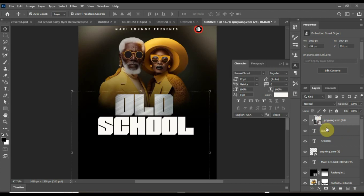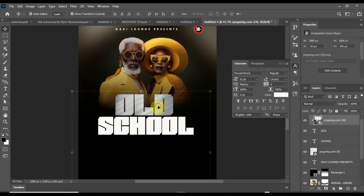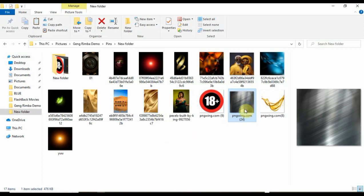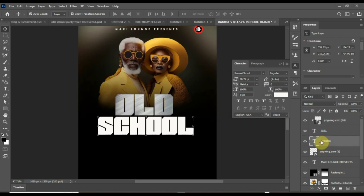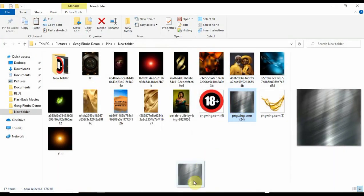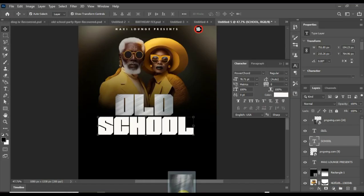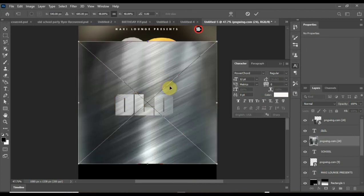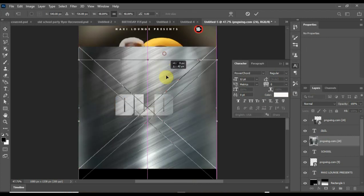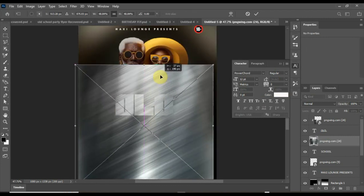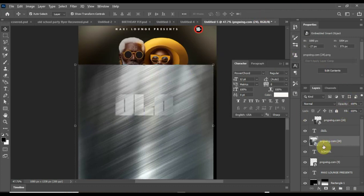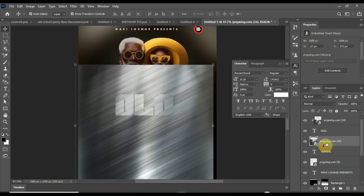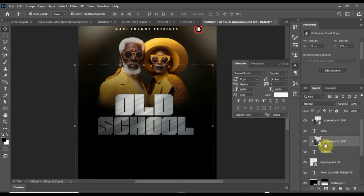To get this image, just go to pngwing.com and search for silver effects. You can search for gold, anyone you want to use. Just go to pngwings and you get that. Now I will still bring another one for my school. I want to place it into the school. I'll click in between school by holding Alt on my keyboard, and you have that.